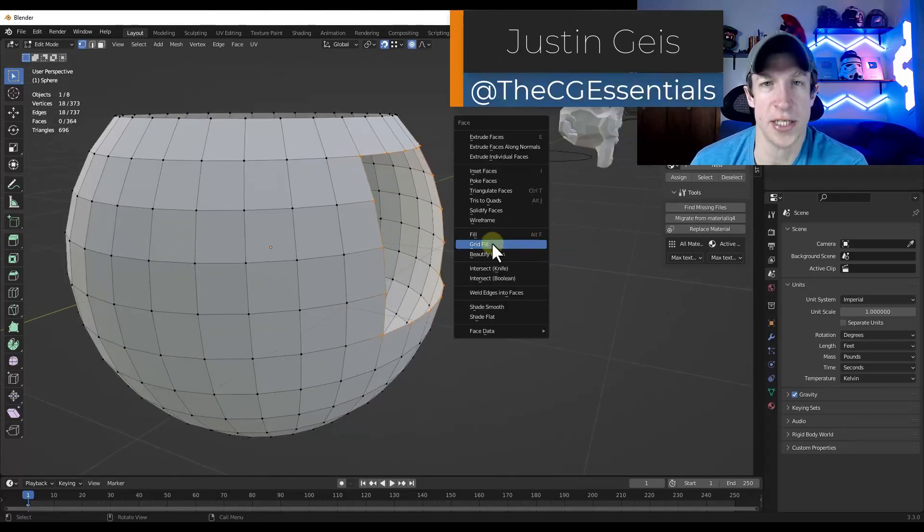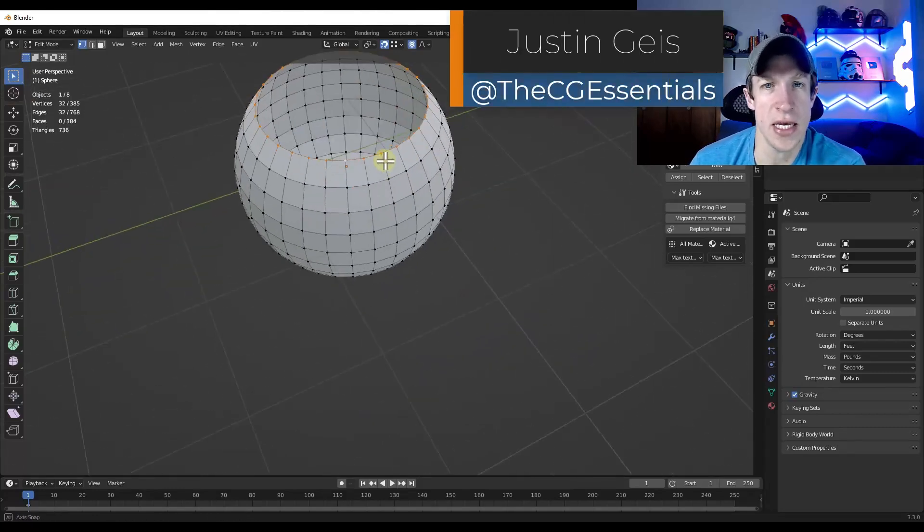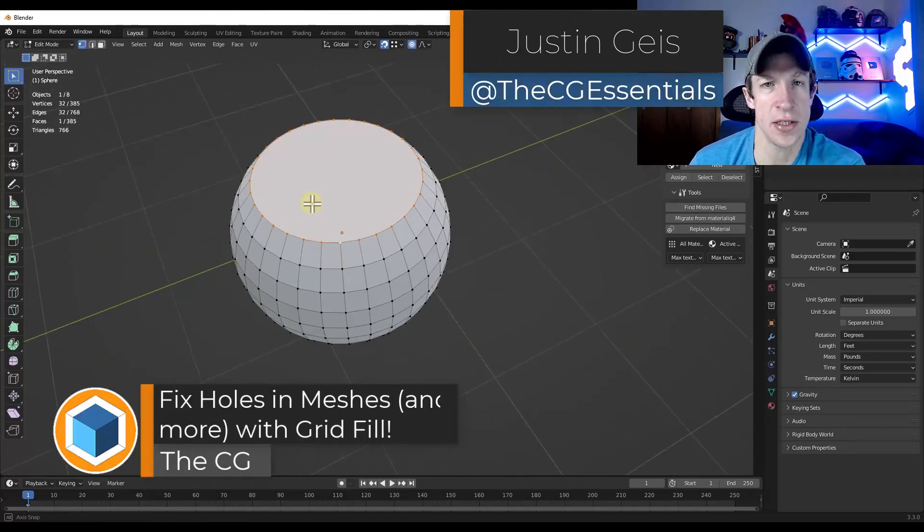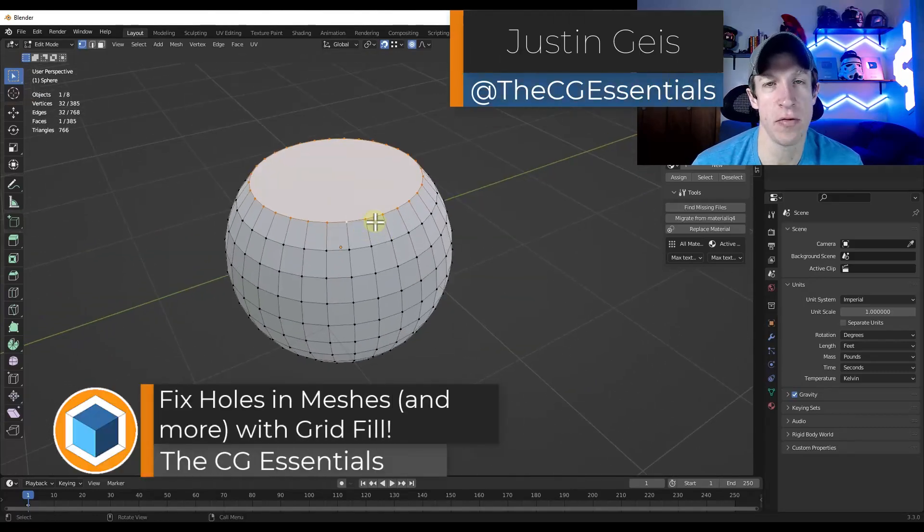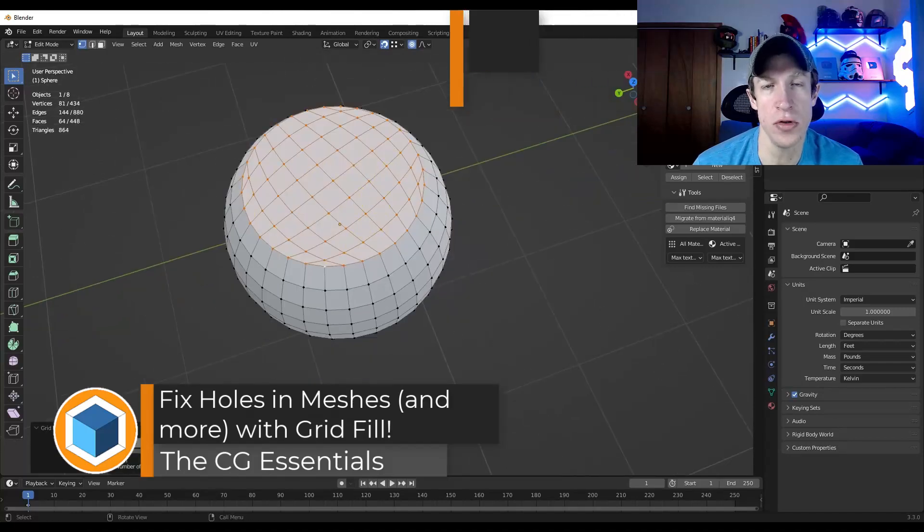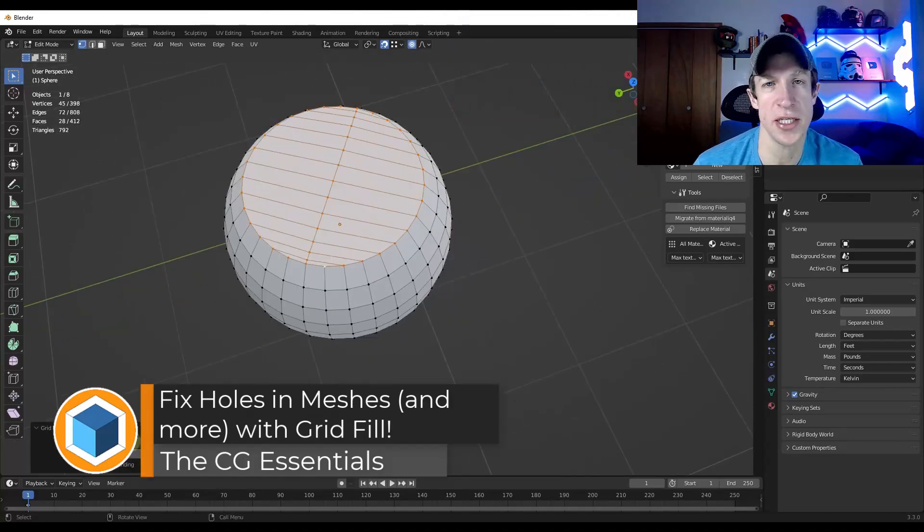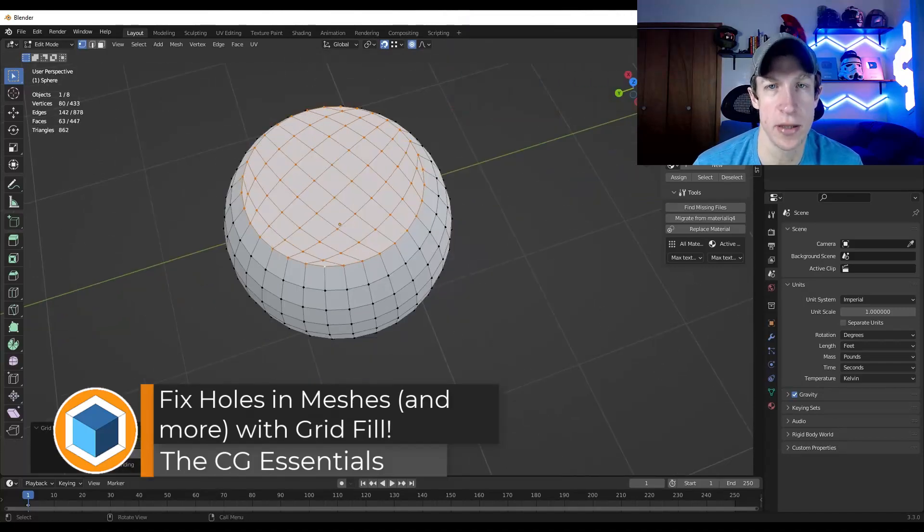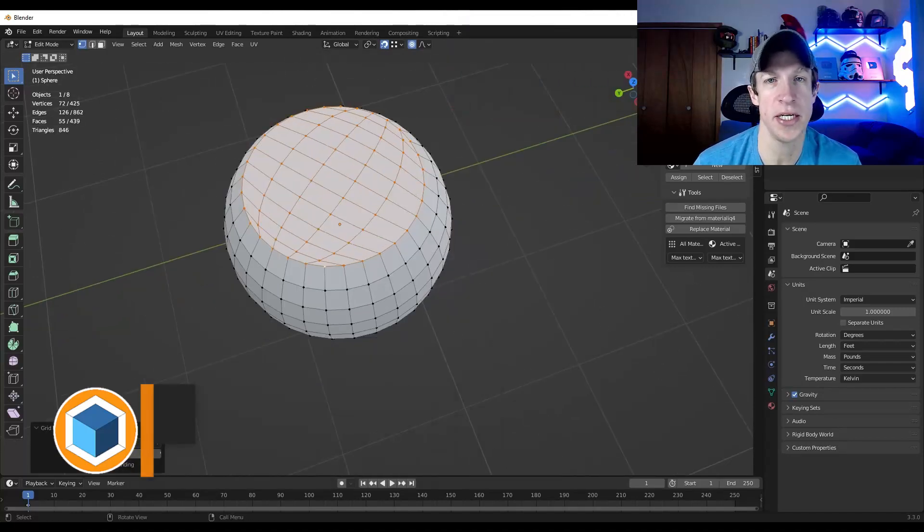What's up guys? Justin here with the cgessentials.com. So in today's video, we're going to check out a tool for filling in holes in your meshes inside a blender. Let's go ahead and just jump into it.